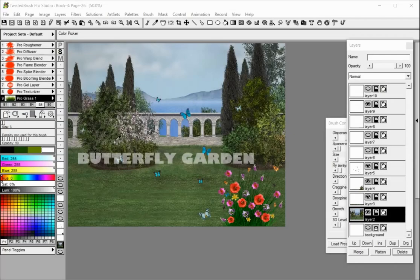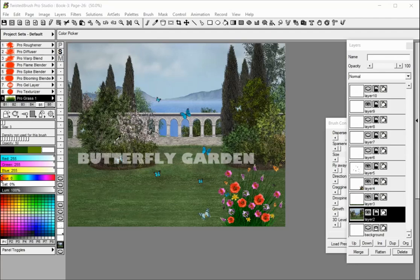Welcome to Twisted Brush Pro Studio. In this tutorial you will learn more about working with layer transparency, layer locks, layer mix modes, layer transformations, layer masks, and the alpha filter in Twisted Brush.